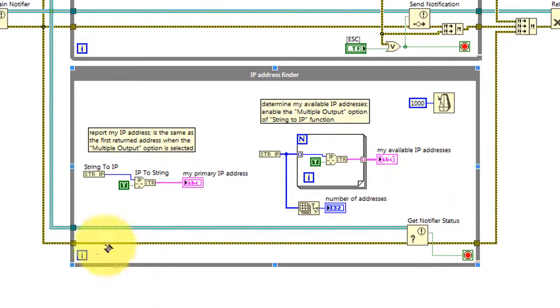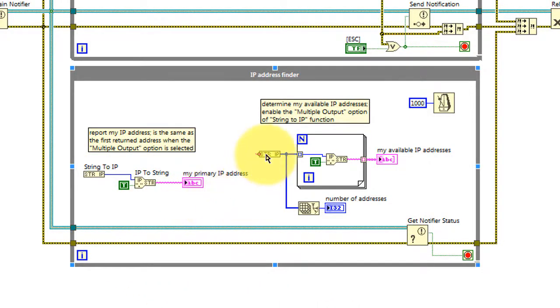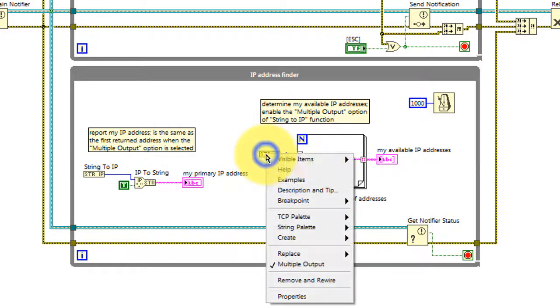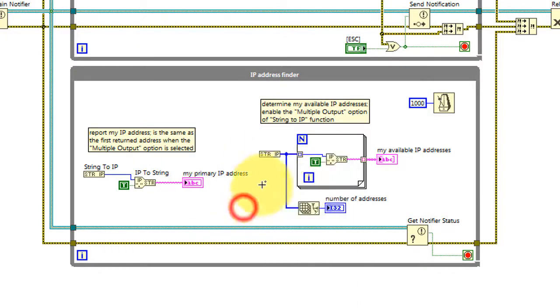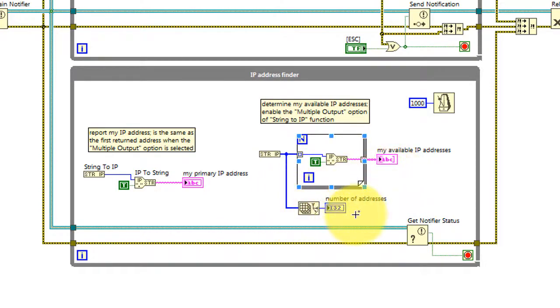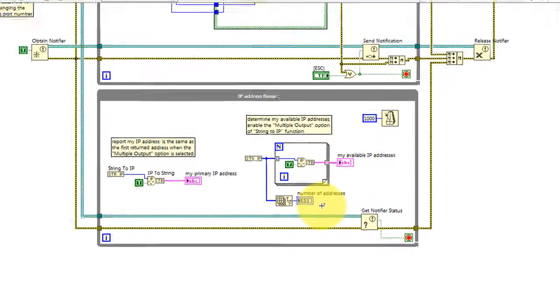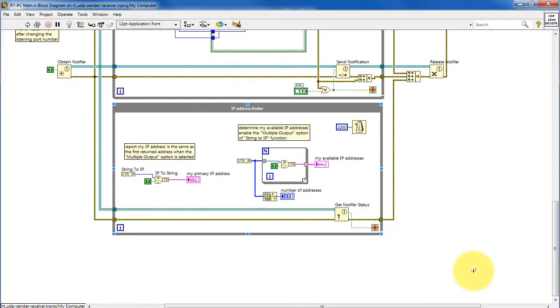The third process loop is the IP address display. It displays the primary IP address and then when you have the multiple output option enabled, you get to see all of the available IP addresses for this particular host.